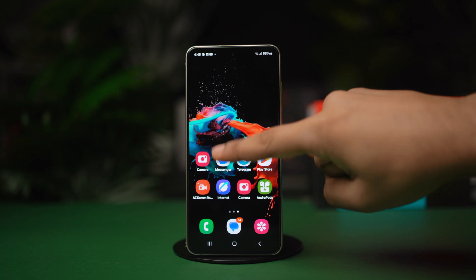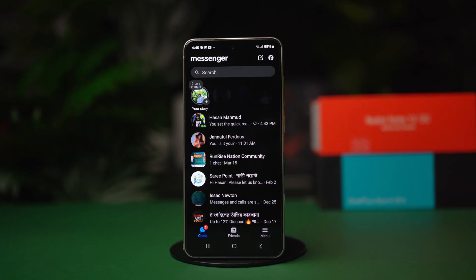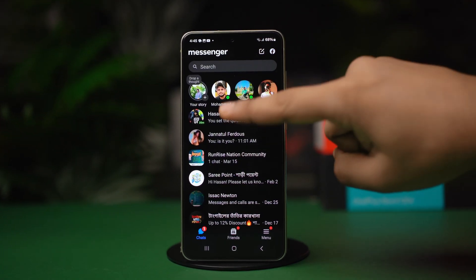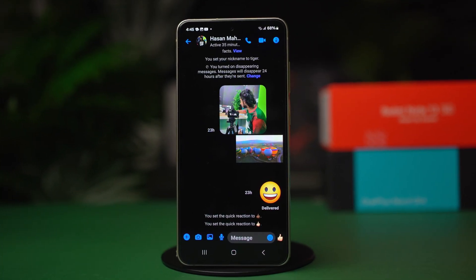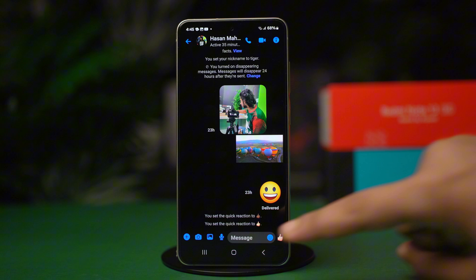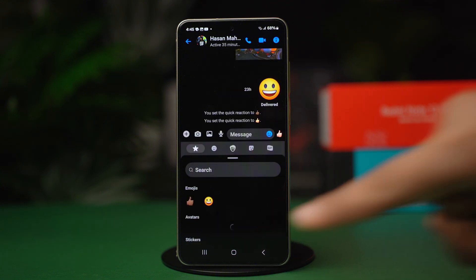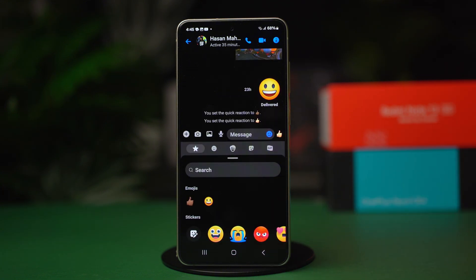First, open Messenger. Now tap on any chat where you can type a message. Tap the emoji icon in the text input field to open the emoji picker.